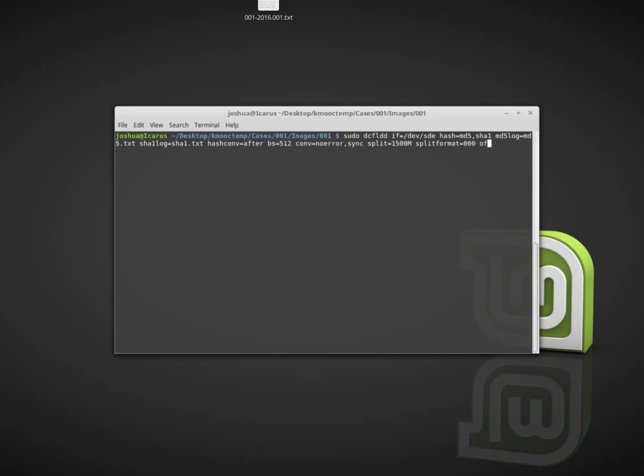And then OF, this is my output interface. IF is input interface, OF is output interface. IF is where I'm reading the data from, OF is where I'm saving the data to. It's very important that we get the output interface right, because if you don't, you could overwrite data. You could override your hard drive and lose all your data. So be very careful whenever you run this command. Make sure you're running it in a test system until you really know what you're doing. In this case I'm going to call it testusb. The output interface is writing to a file in the directory cases/001/images/001, and it will be testusb with extension 000.